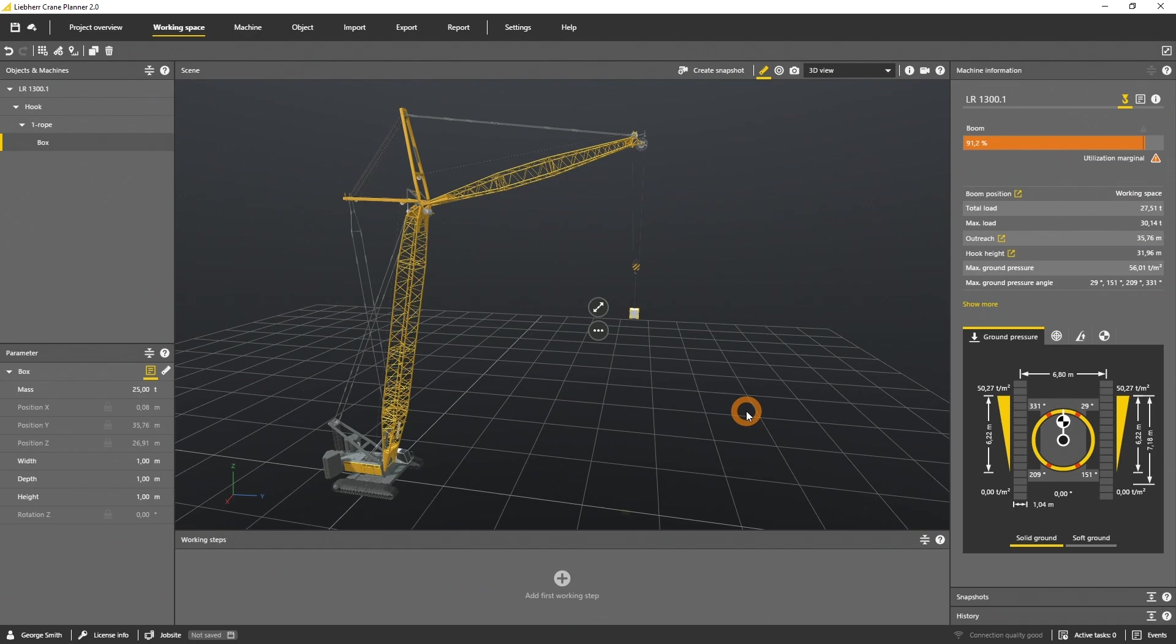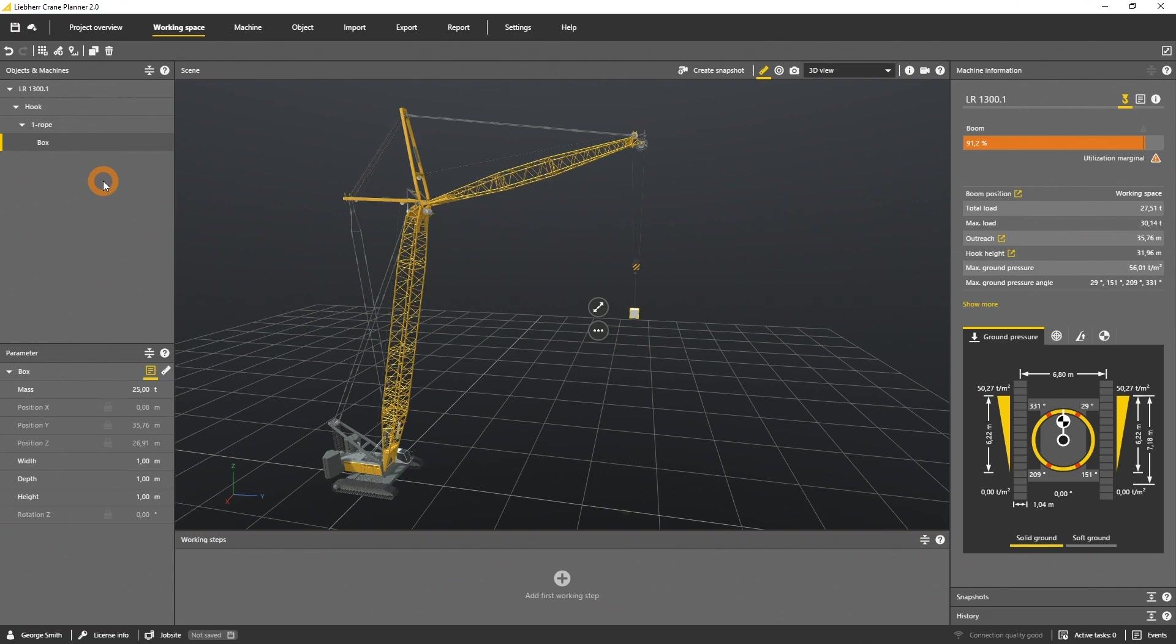After you rig the load to your hook, you can see the hierarchy of the objects in the object panel. The first object is the crane, followed by the hook, the rigging, and the load.